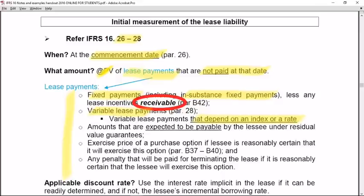Next, any amounts expected to be payable by the lessee under residual value guarantees are included in this initial measurement. Also included is the exercise price of a purchase option if the lessee is reasonably certain it will exercise that option, and any penalties payable for termination of the lease if it is reasonably certain that the lessee will exercise the termination option. This covers the theory in IFRS 16 on initial measurement of the lease liability.